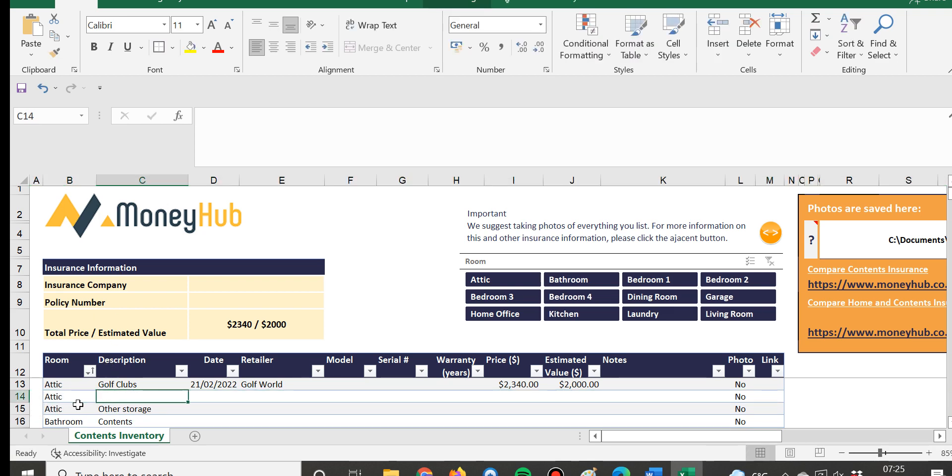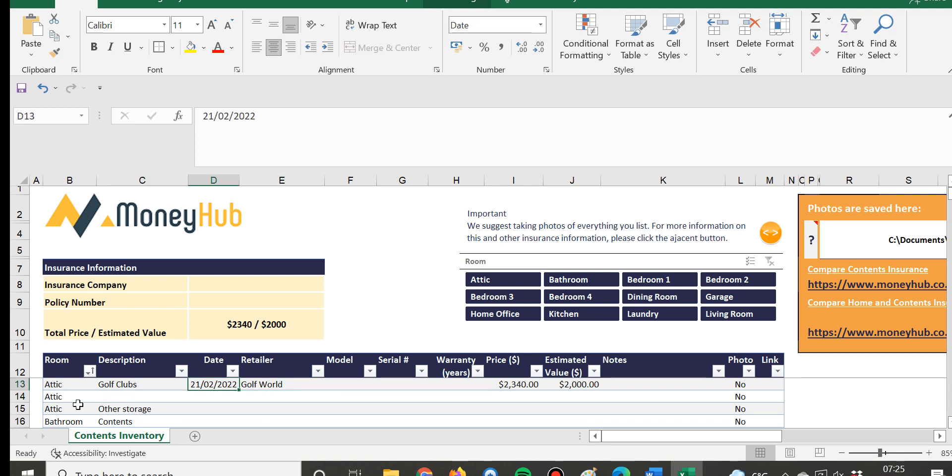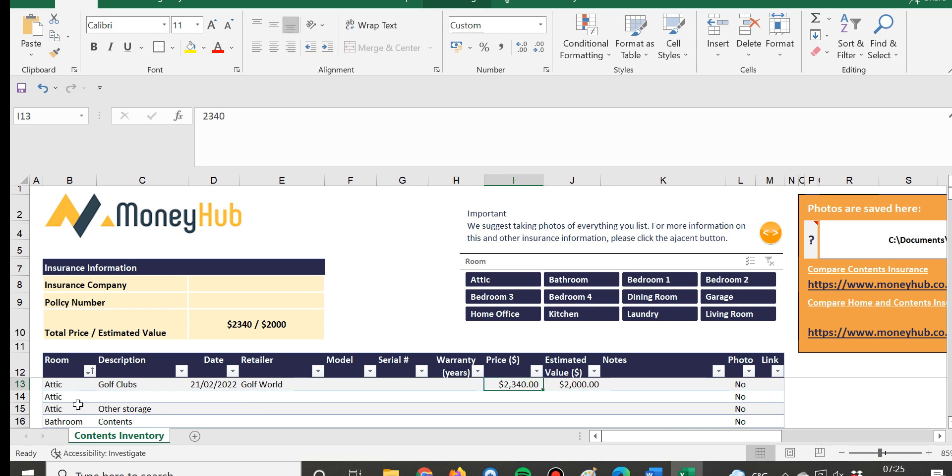...then write in exactly what it is and the date, and the retailer so the date that it was purchased, and then if you have any information about the model, the serial - a lot of these things don't really matter but it's useful just to have the price that you paid if that's available slash something that's estimated value.